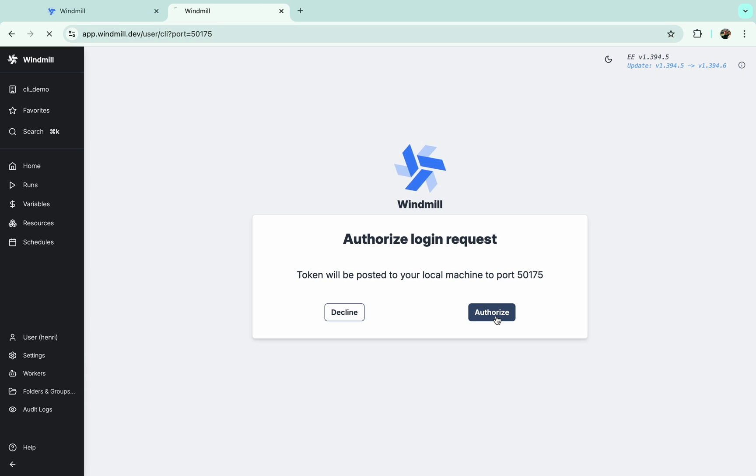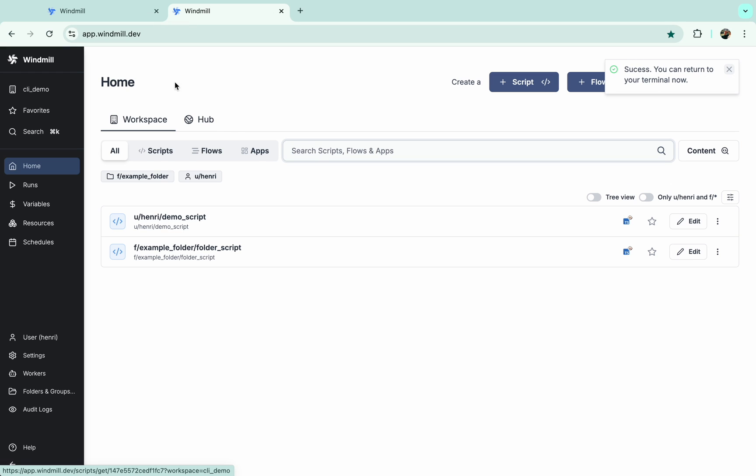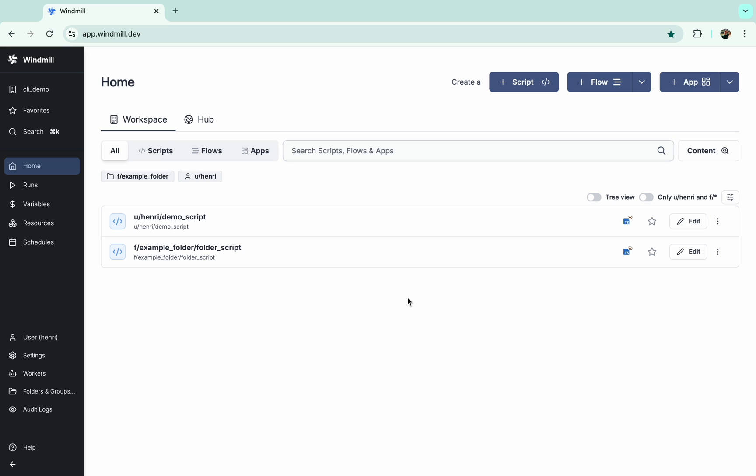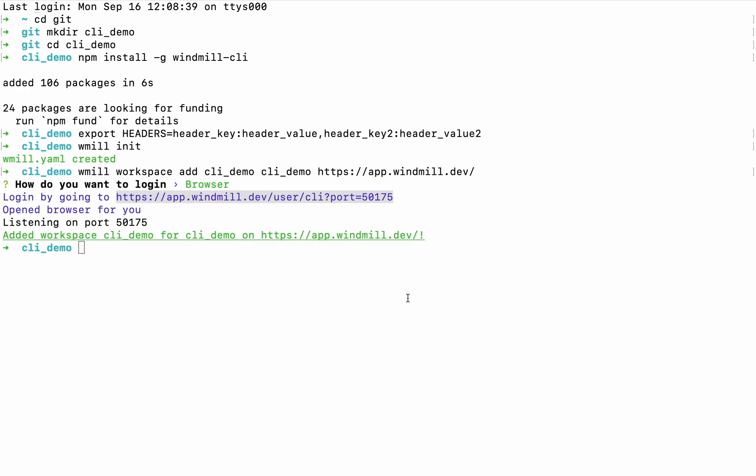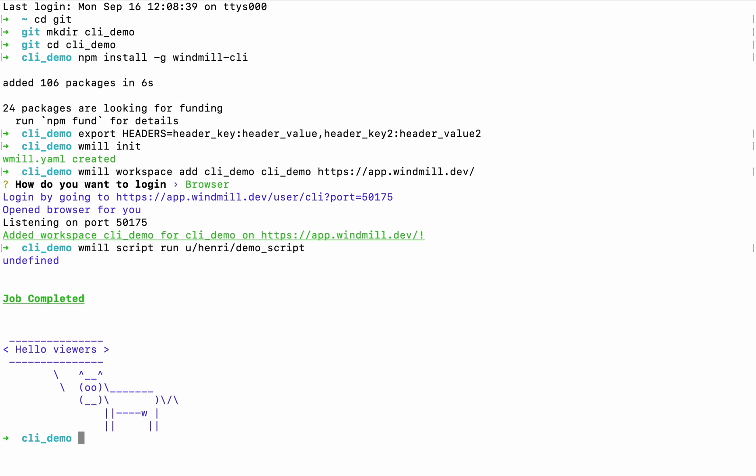Now the workspace is added, and let's try what we can do. For example, run a script from the workspace with command windmill script run, and it works indeed.